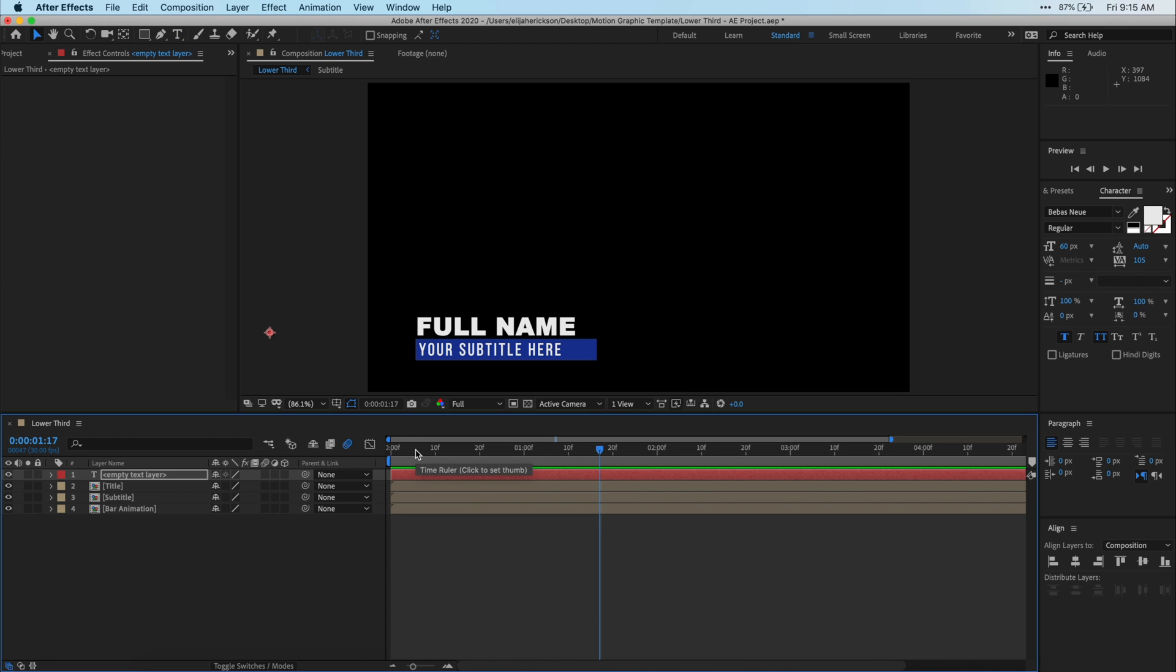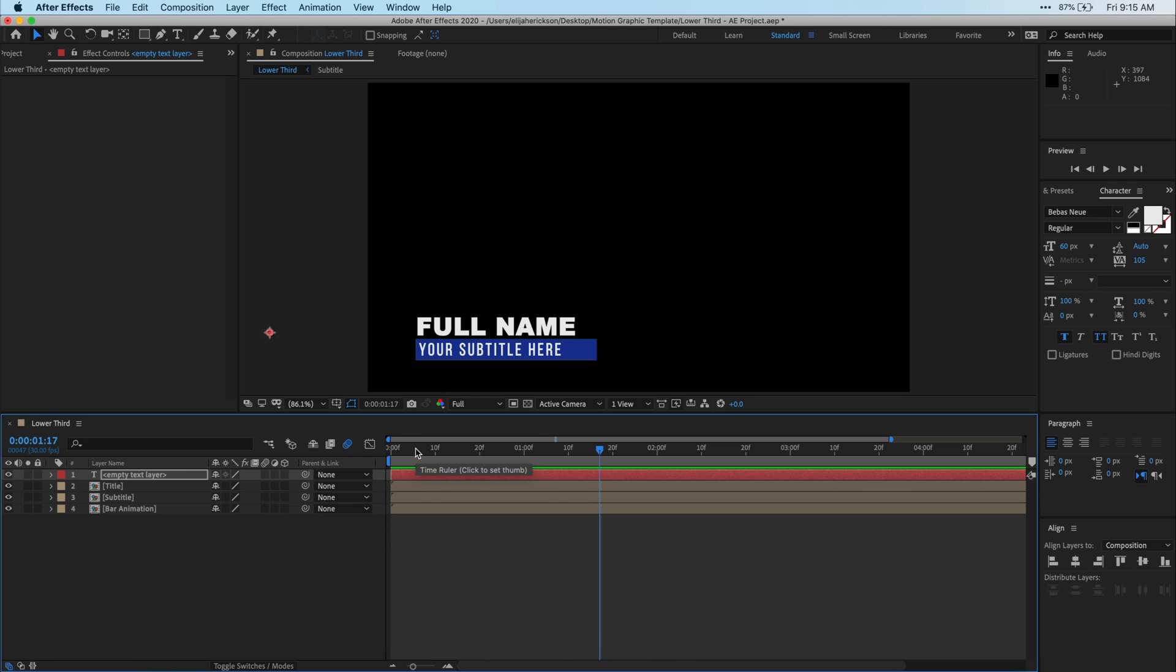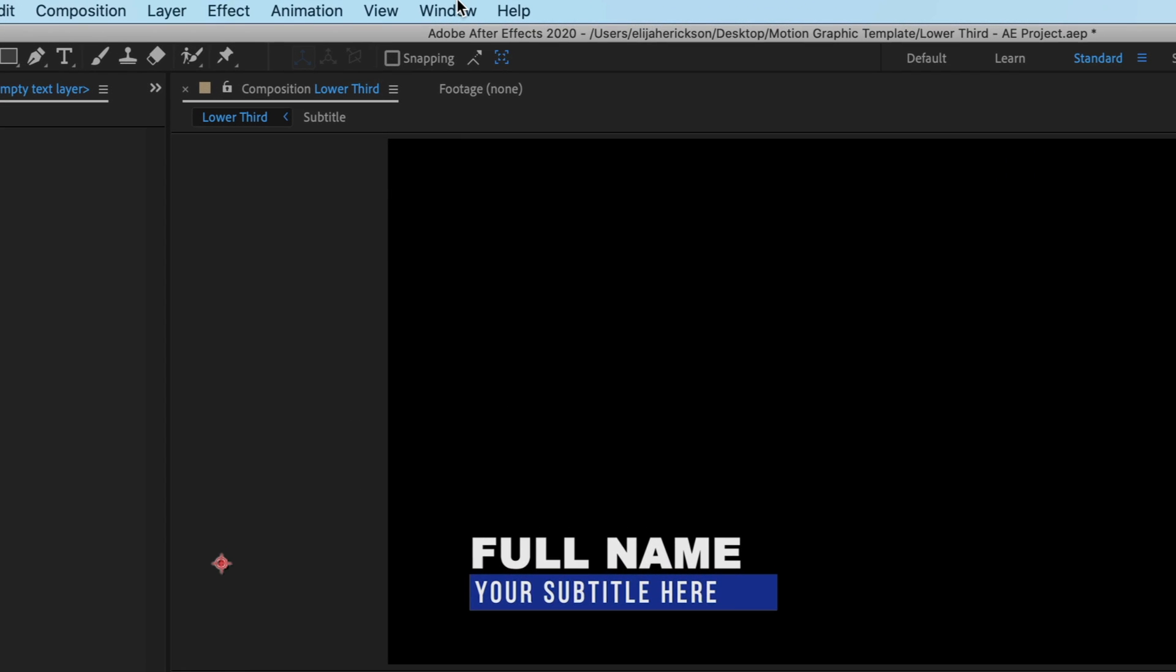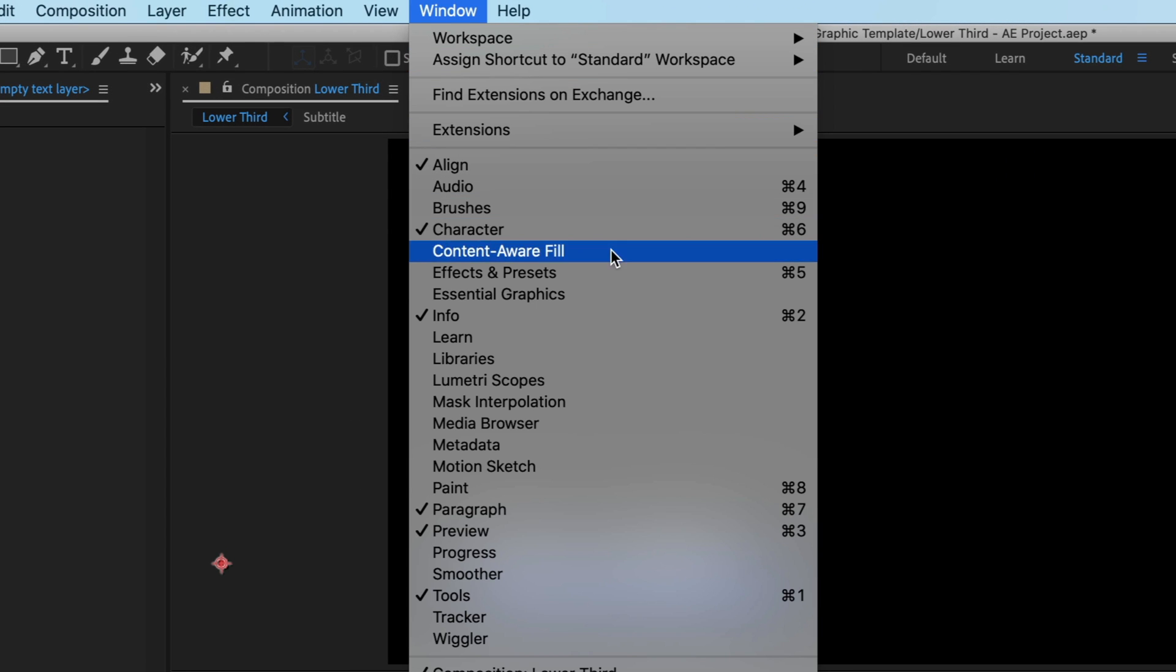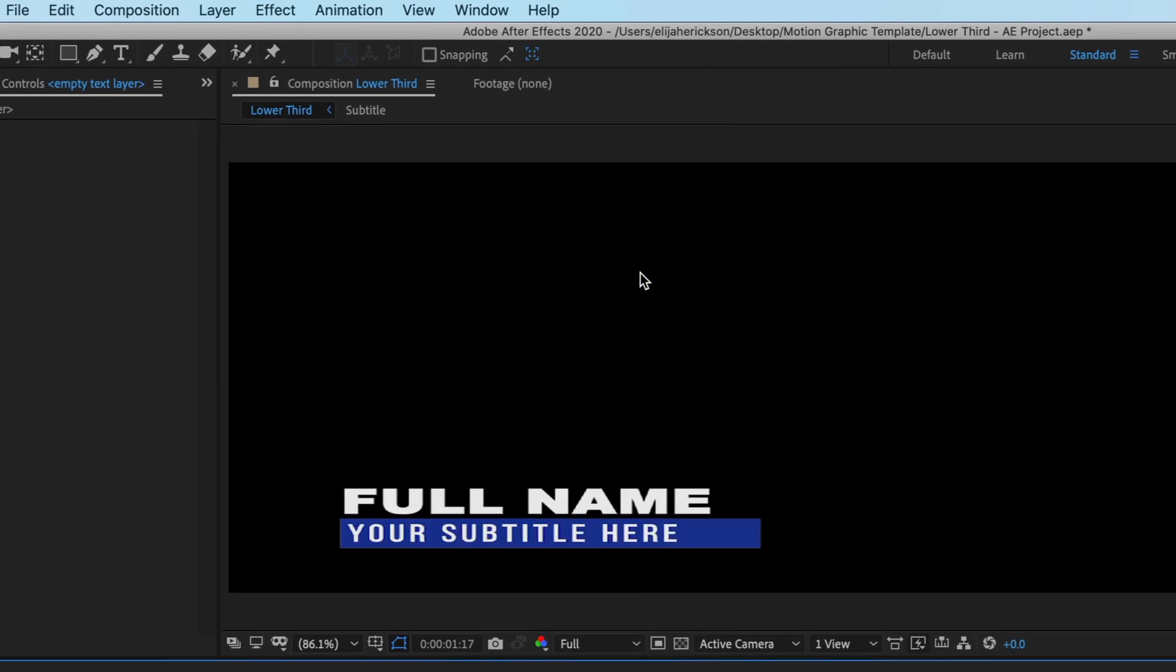Anyways, to get started making the Mogurt, we'll need to open up the Essential Graphics window. To do this, just go up to Window and find Essential Graphics and open it. It will open this panel right here where you can begin assembling your Mogurt.